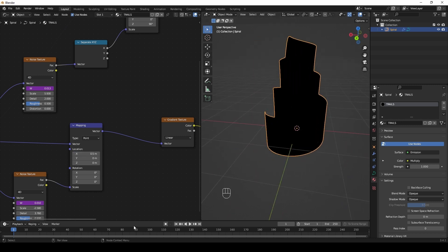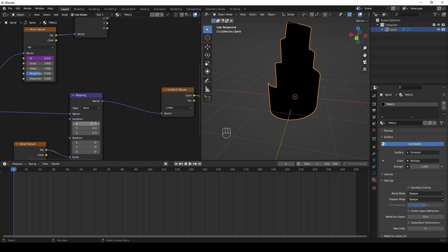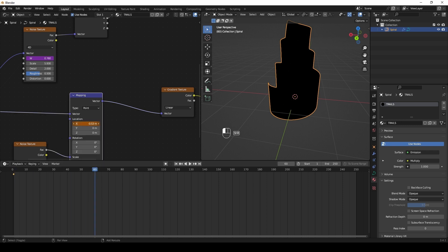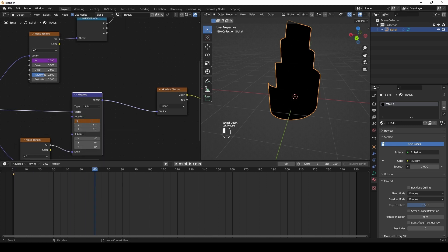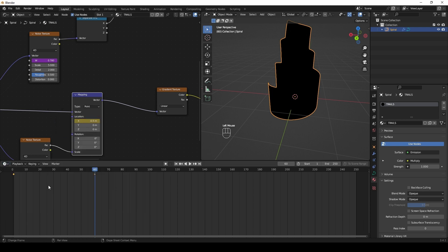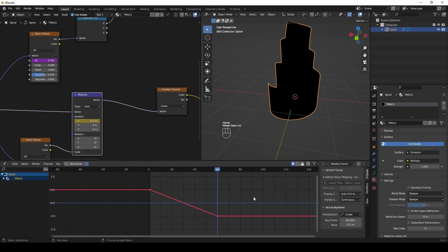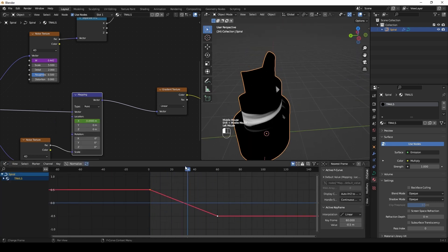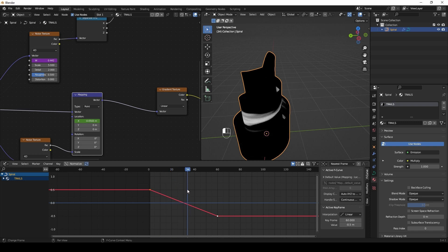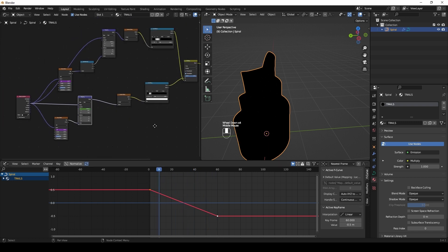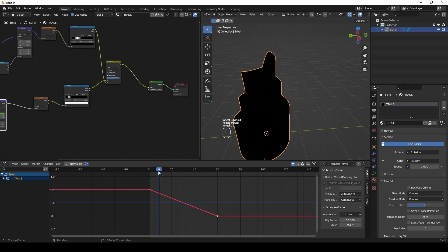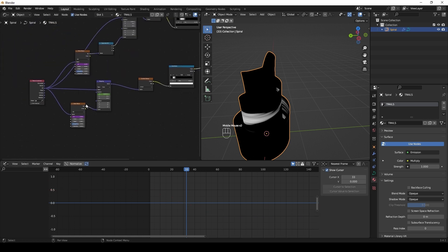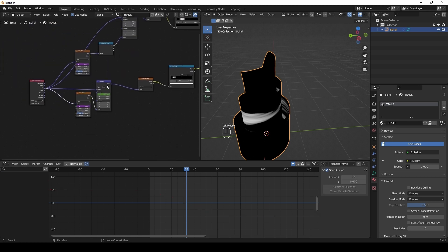Animate X in location of the mapping node.